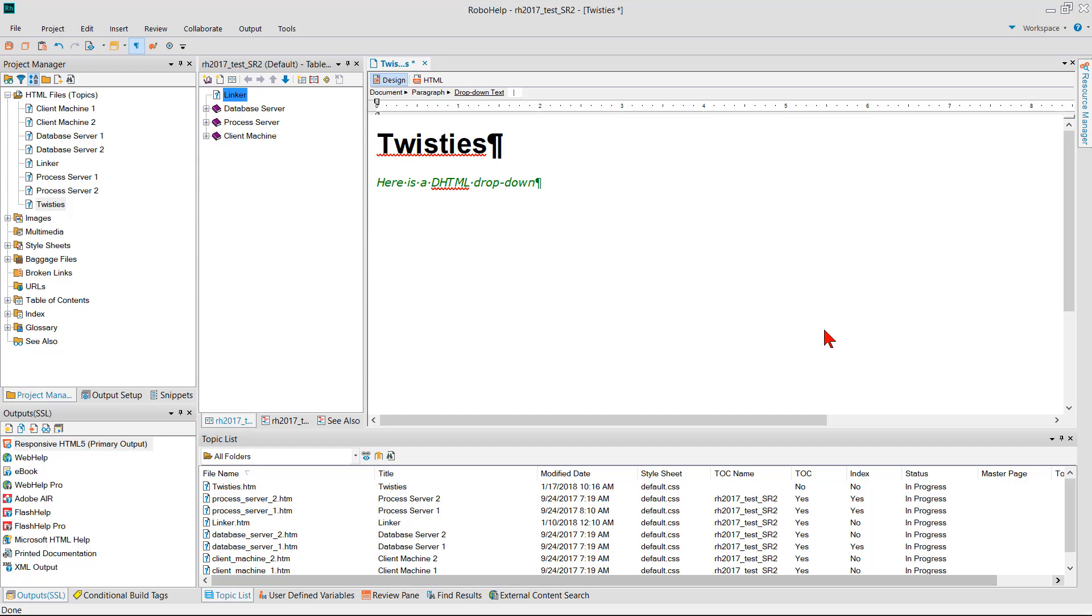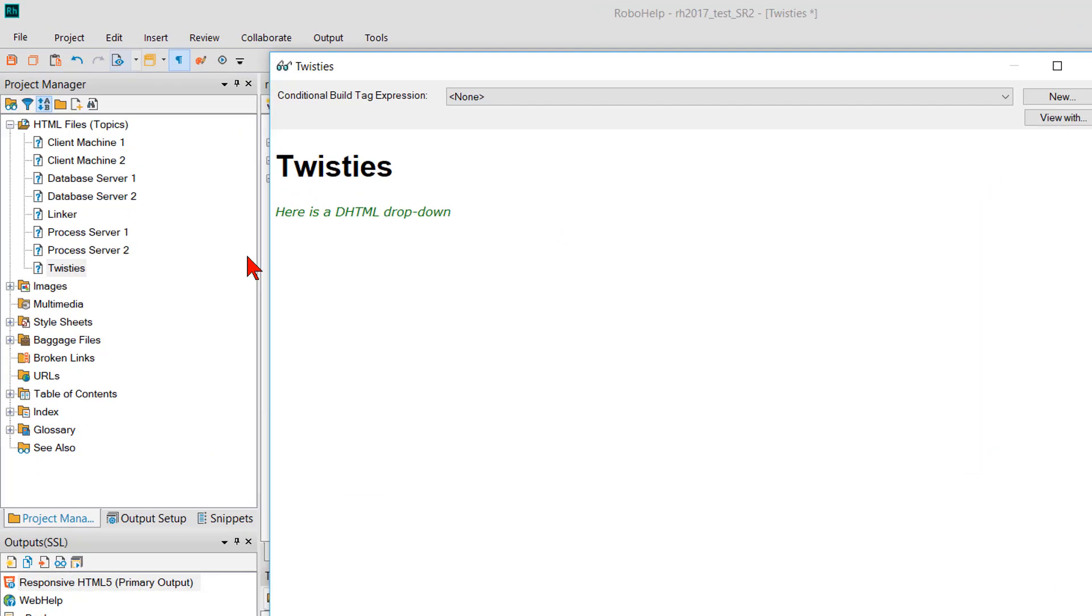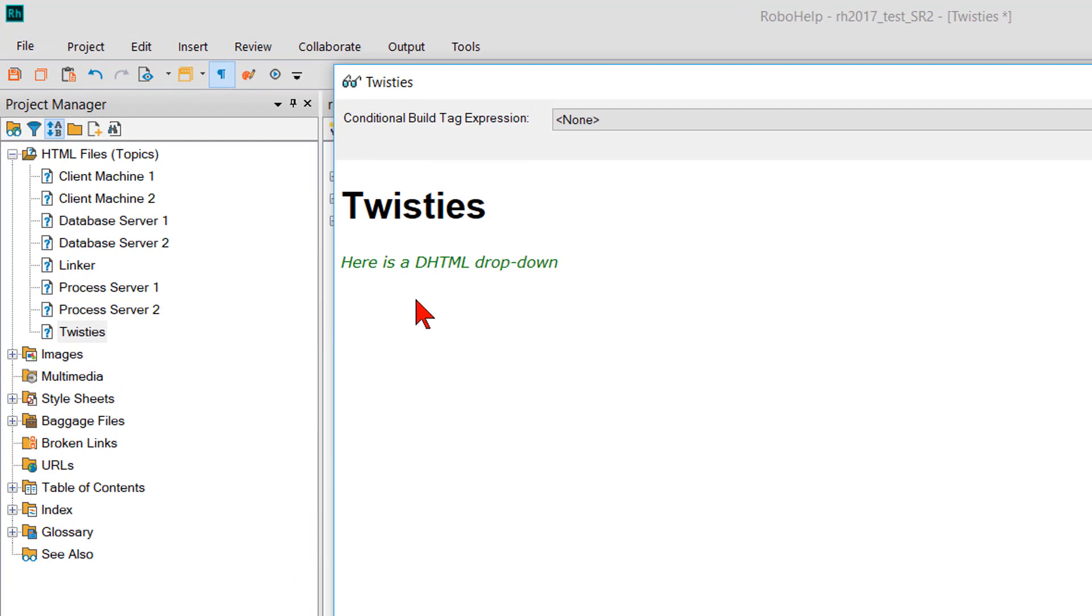In this video we're going to show you how the twisties are implemented. Actually I have a topic here with a dynamic HTML drop-down. If I preview that topic you can see there's the drop-down text and there's the hidden text when I click. But there's no twisty.